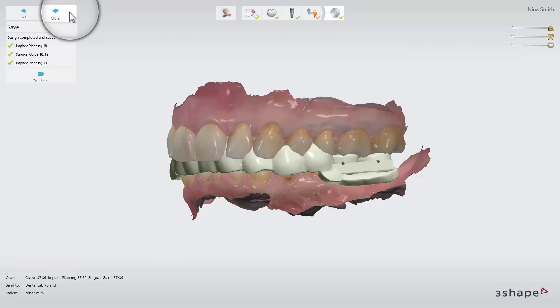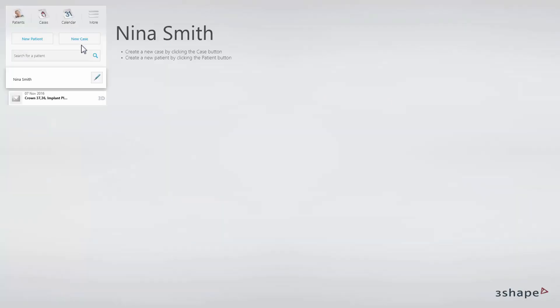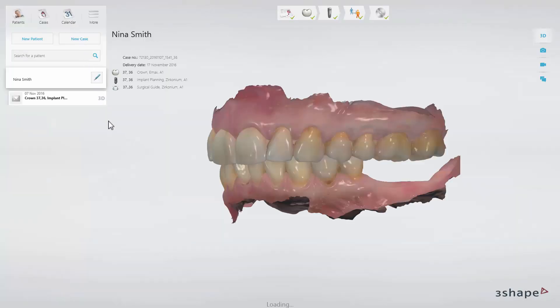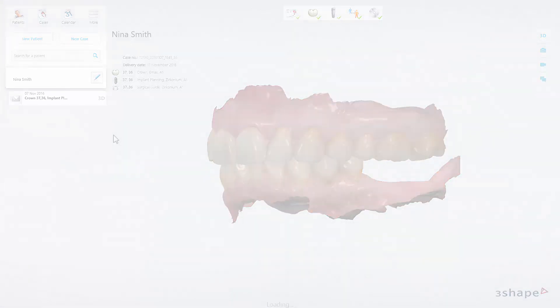Click Close to finalize the order. You have now learned how to approve a case, send it through 3Shape Communicate to your partner and save a completed case in Implant Studio. We hope this was helpful and thank you for watching.